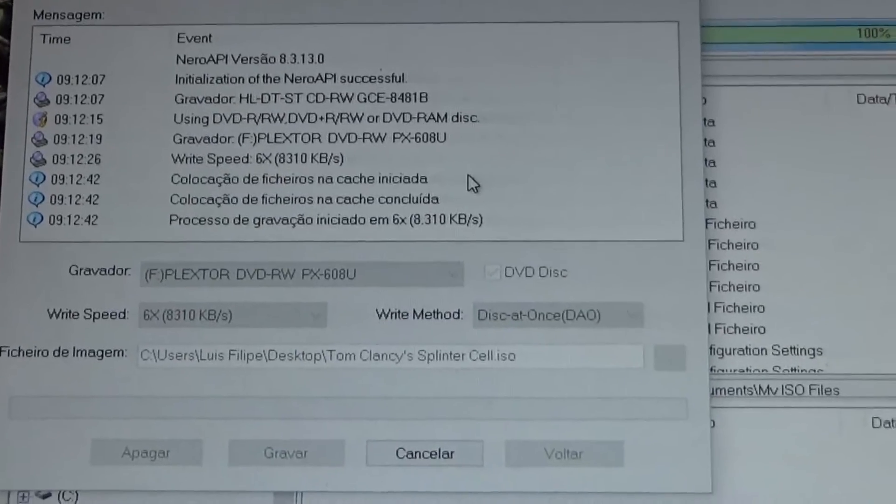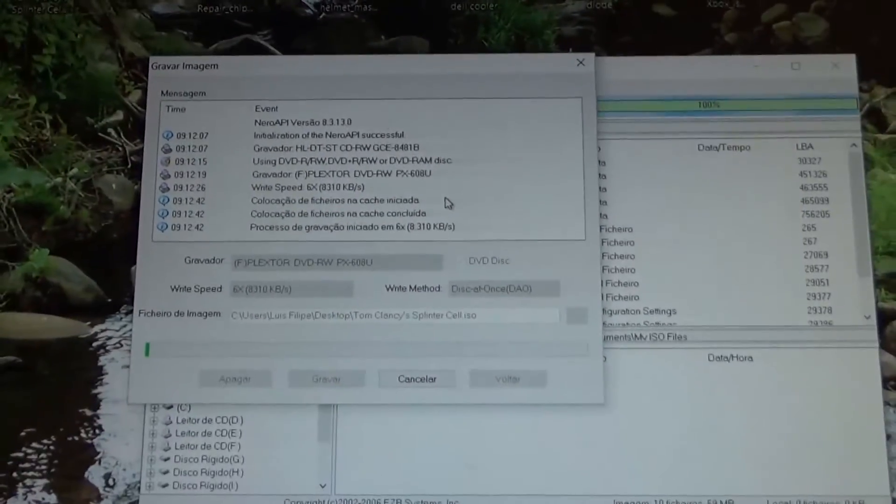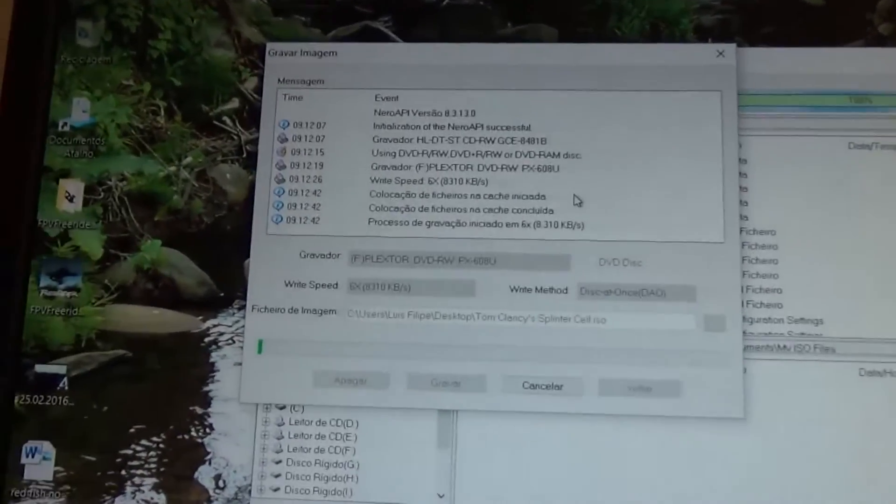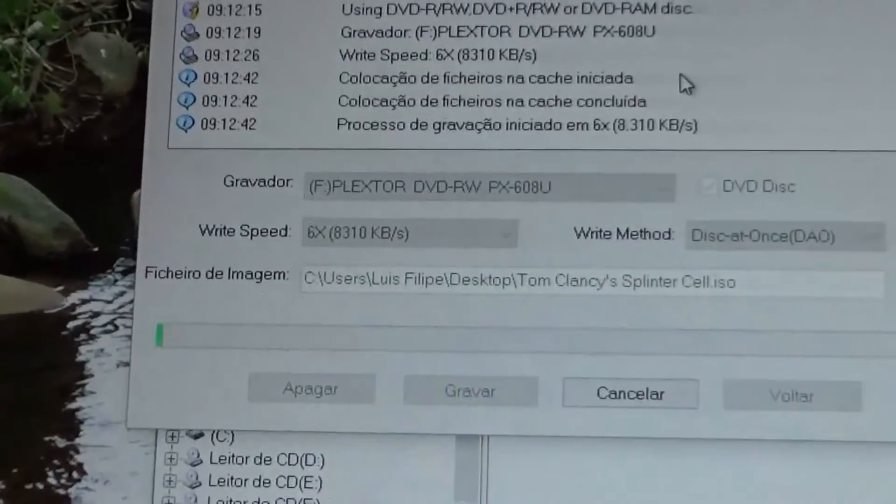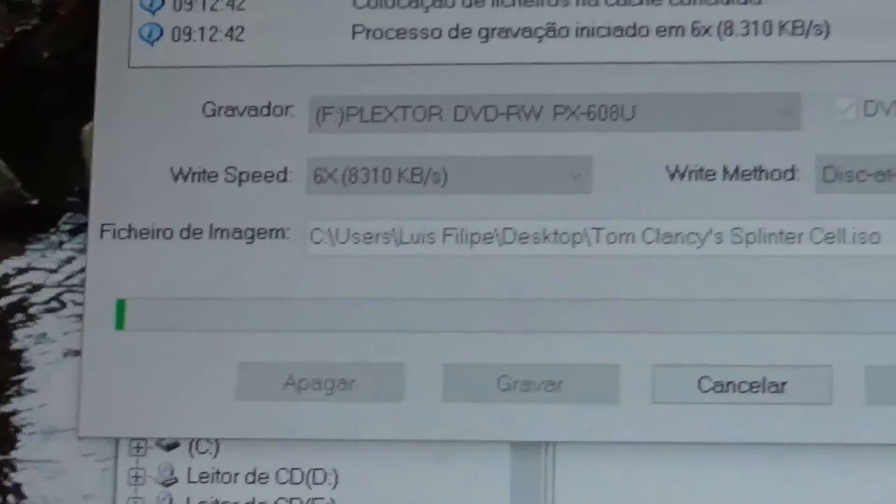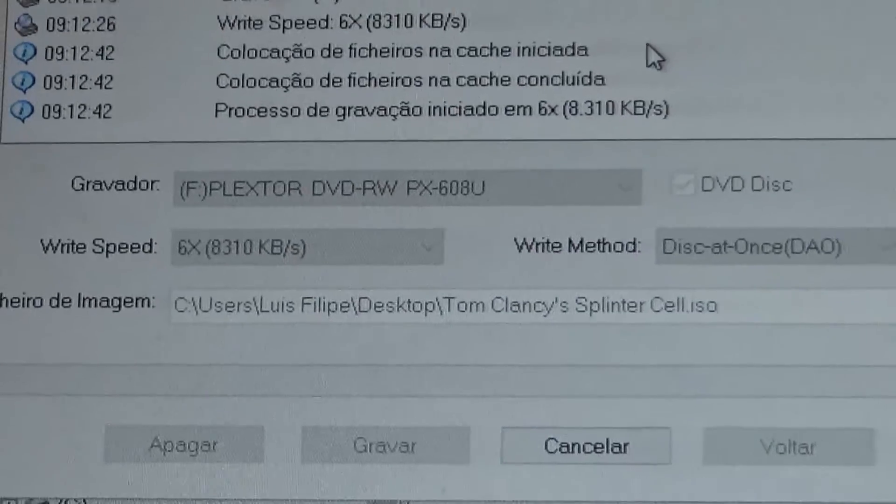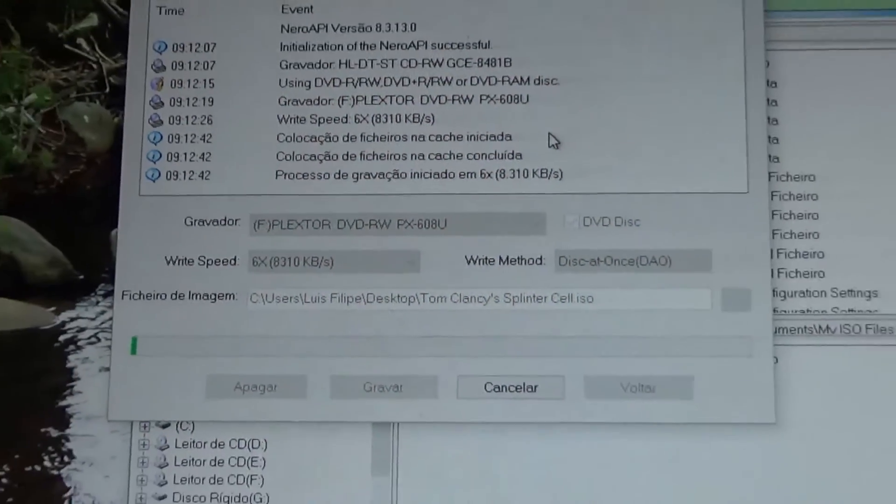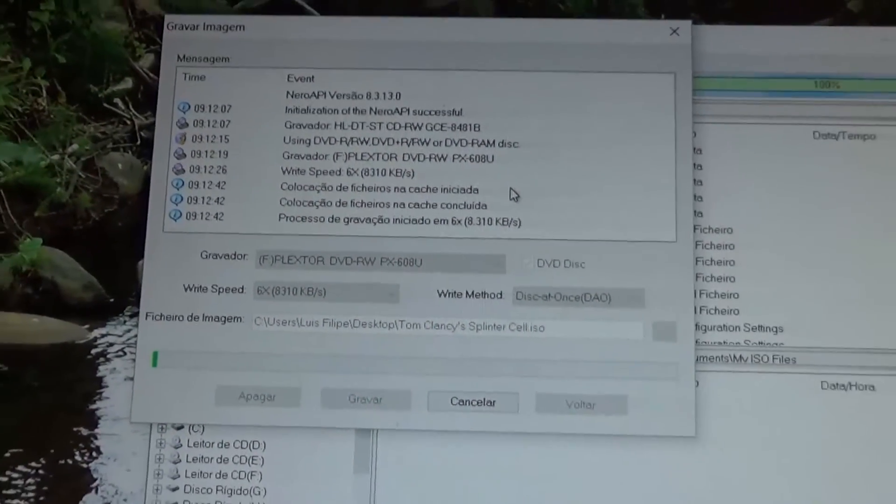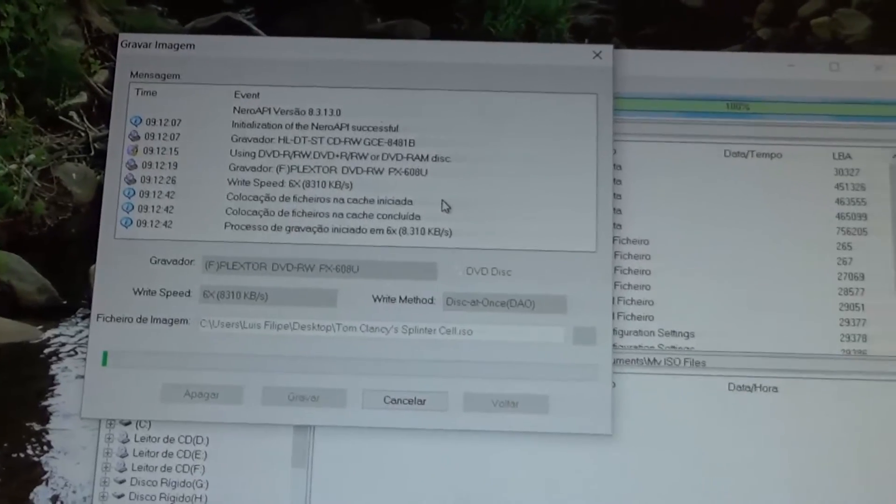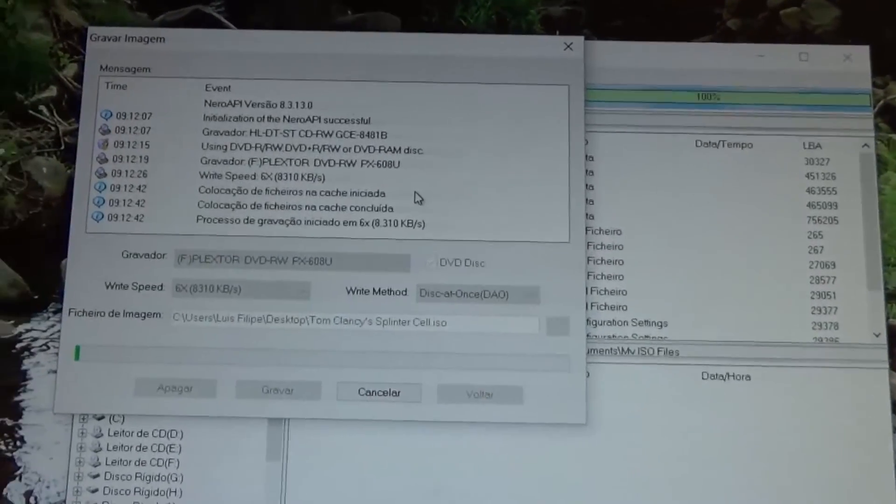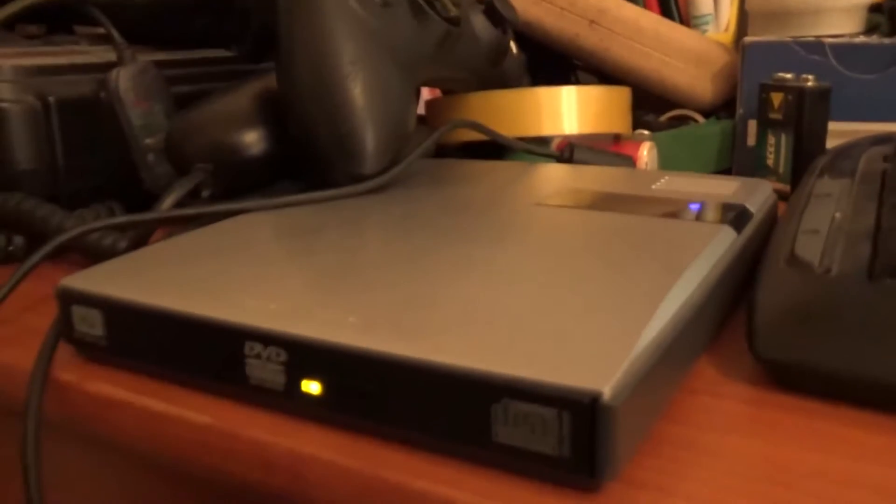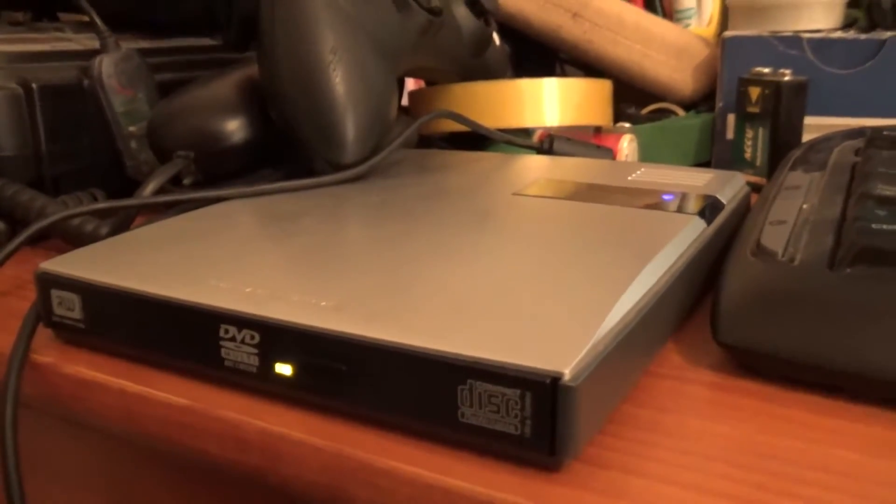And now it starts doing its thing. As you see, we're burning Splinter Cell. Once it's finished it should give a message saying that it was burned successfully and the drive will pop open.